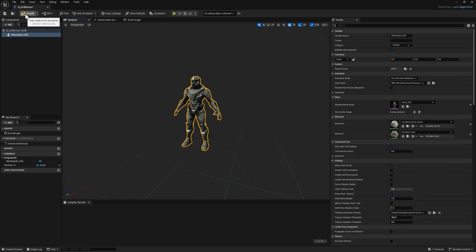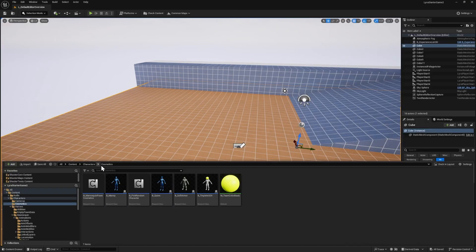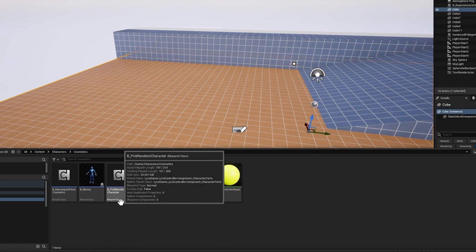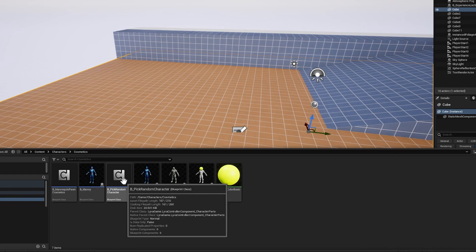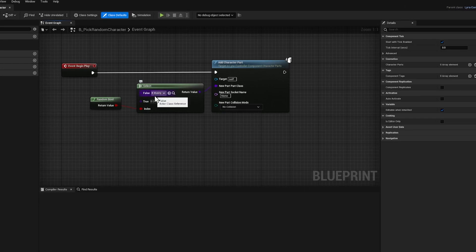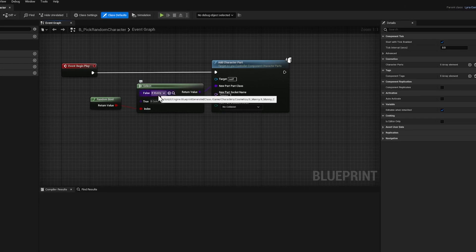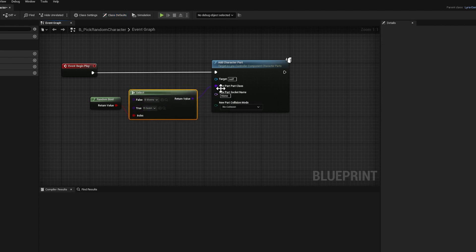Let's go ahead and press compile and save, and we can close this window. And now in the same cosmetics folder, we need to click on B underscore pick random character. Let's click on that. This is where the game will randomly assign you the male default skeleton or the female default skeleton. Now we don't want either of the default skeletons, so we want to disconnect this by alt clicking here.